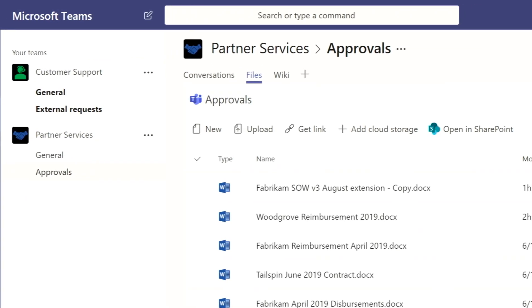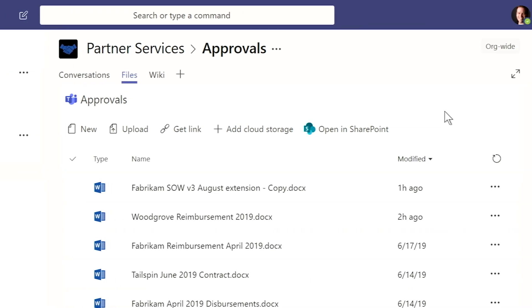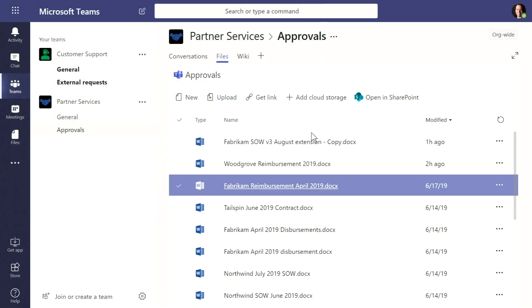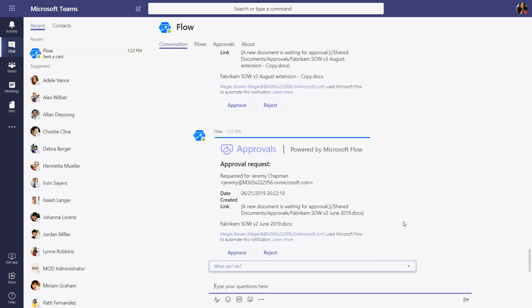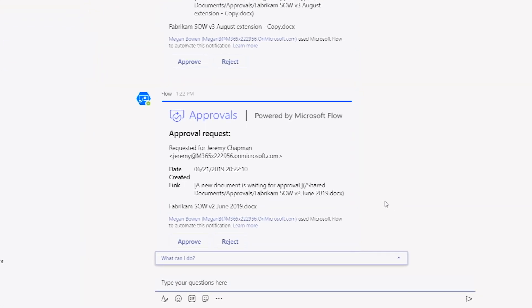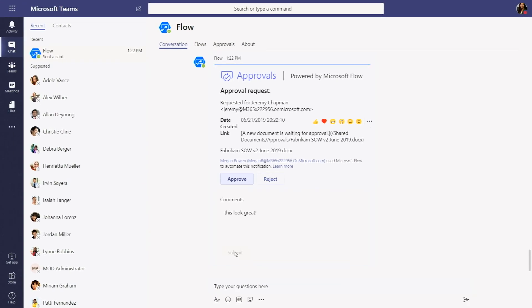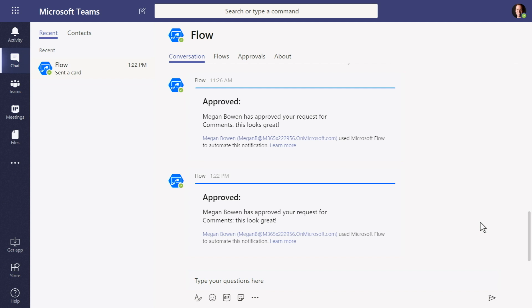I'm here in my Teams channel for approvals, in this case for partner services, and I've got a file I want to upload to make sure that you can approve it. I'm going to select this file, click Open, and that's just going to upload the document to this file's location. Once that's done, that will actually be submitted for your approval. I can see the approval right here because my Flowbot has alerted me. I can look at the link that was just sent — I'm going to go ahead and hit Approve, say 'This looks great,' and hit Submit. And here I can see that the approval just came through.